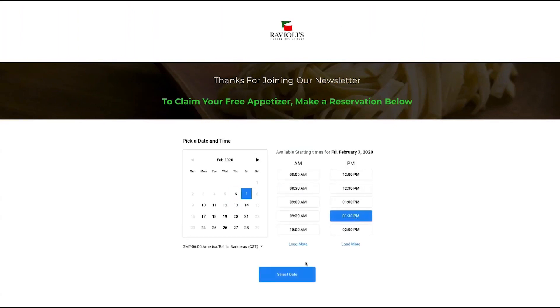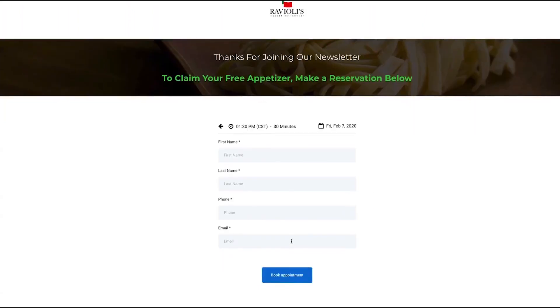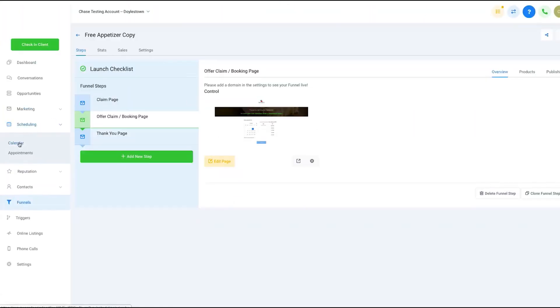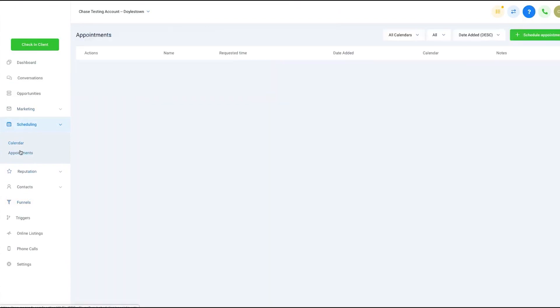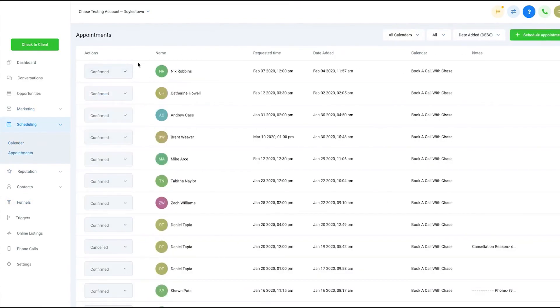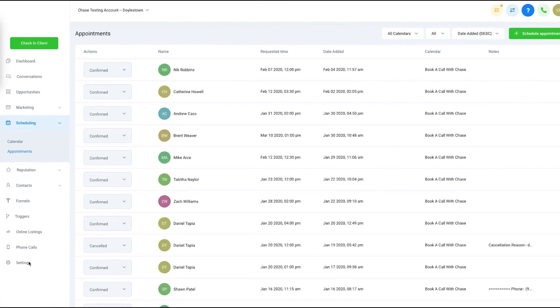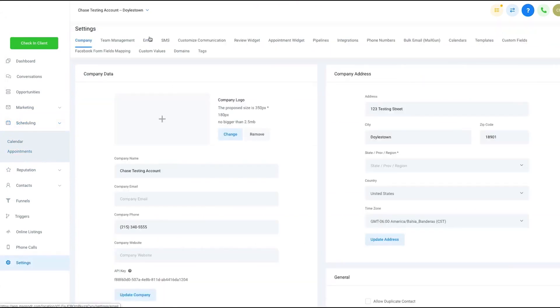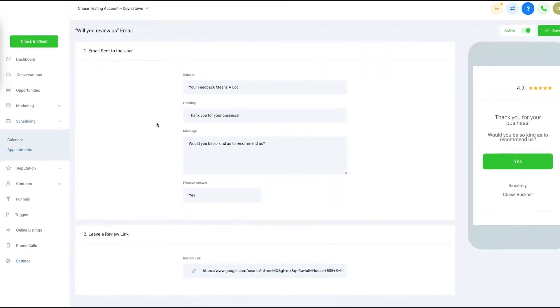But where Go High Level stands out among other marketing agency tools is white label and branding options. White labeling at Go High Level isn't just about uploading your own logo. The platform lets you turn your agency into a software provider under your own brand. You can resell it to your customers for a monthly subscription that goes straight into your agency's bank account.